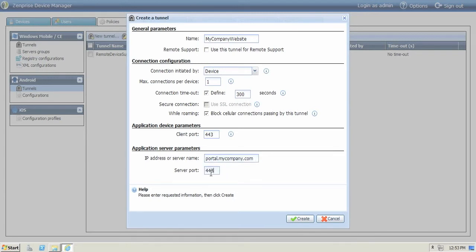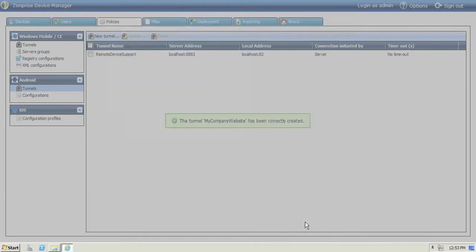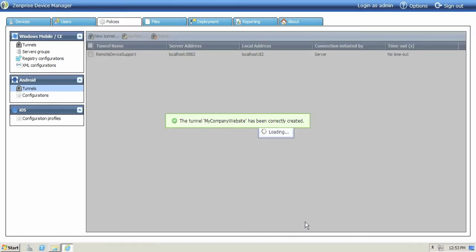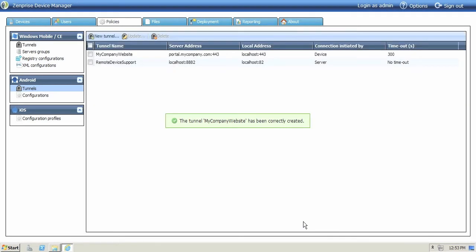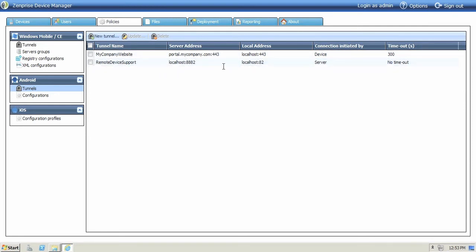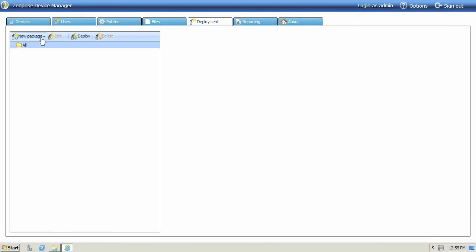And now you're ready to create the tunnel. And you've completed setting up two mobile app tunnels for your Android devices. You'll be able to connect remotely with the remote support app and also provide a user experience that's safe and secure to your internal company websites.